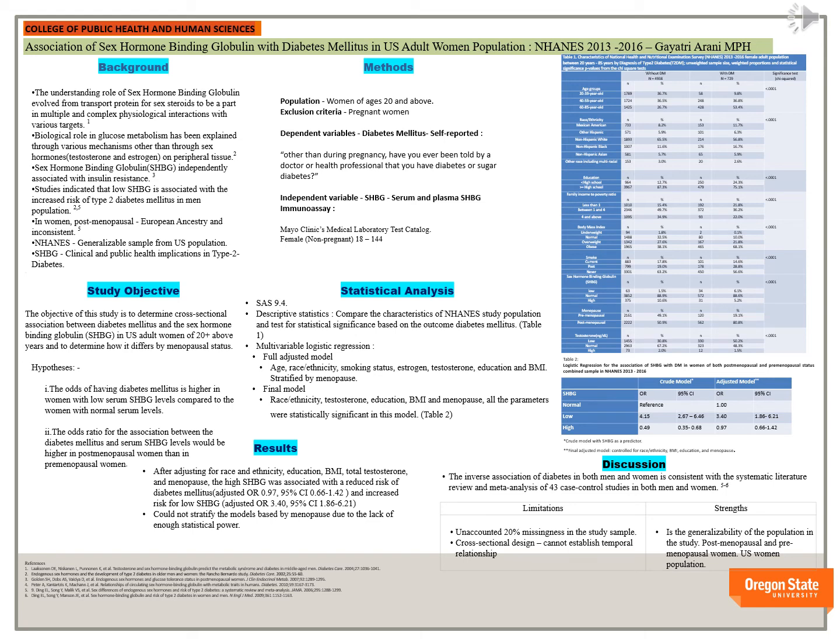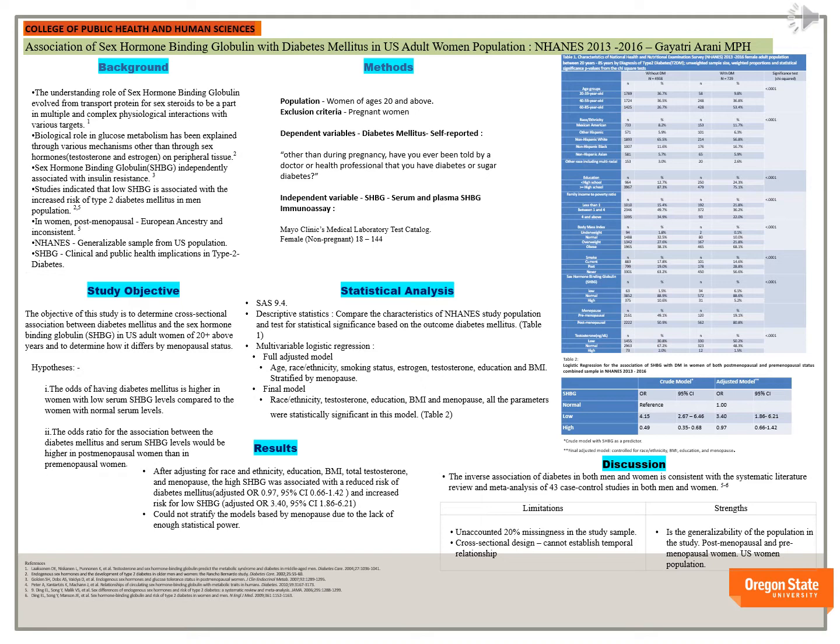Hi, I'm Gayatri Yarni. This research aims to determine the association between diabetes mellitus and sex hormone binding globulin in US women population aged 20 and above, and to determine how it differs by menopausal status.